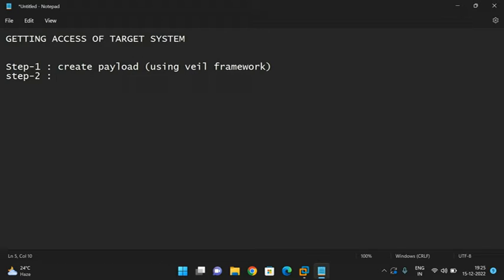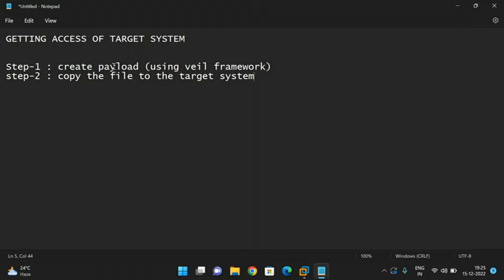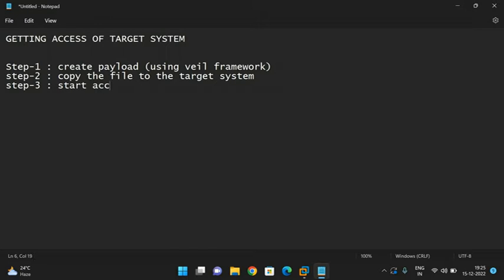After creating a payload using the Wheel framework, we select reverse TCP and use it to generate the payload file. Step two is to copy that payload file to the target system. Step three is to start gaining access.